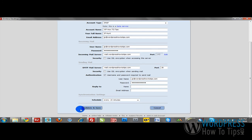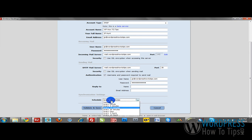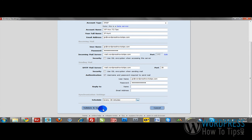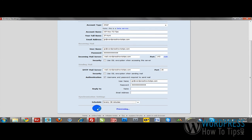So we can click Validate and Save. Now, you can also schedule how often Zimbra is going to retrieve email. You can set this to every 30 minutes or every hour, whatever is relevant to you. Click Validate and Save.